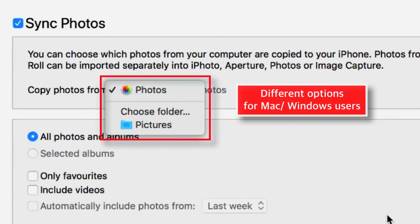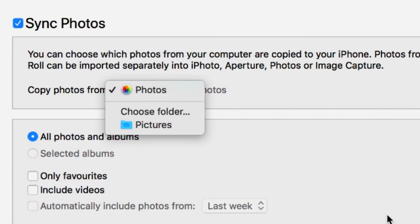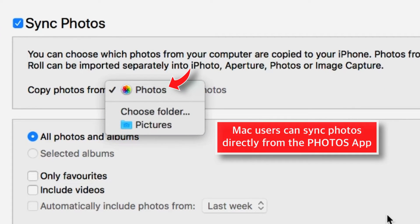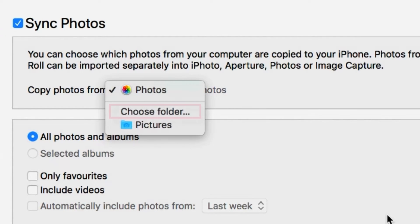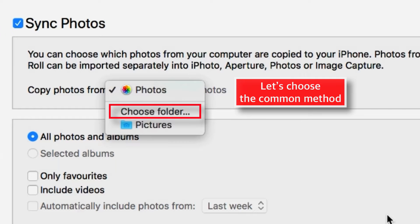Here, depending on your computer, like Windows or Mac, you should find different options. If you're a Mac user, you can sync photos directly from the Photos app. These two options are common for both Windows and Mac users. I'm gonna select the common method which will work for both Windows as well as Mac users.